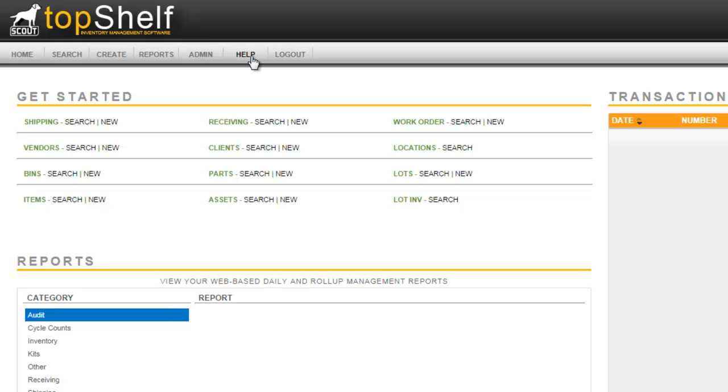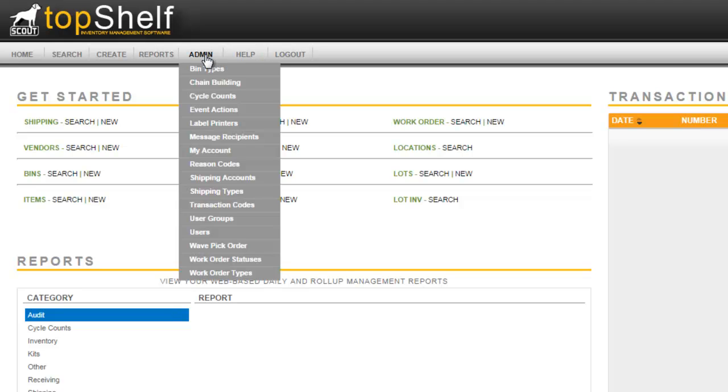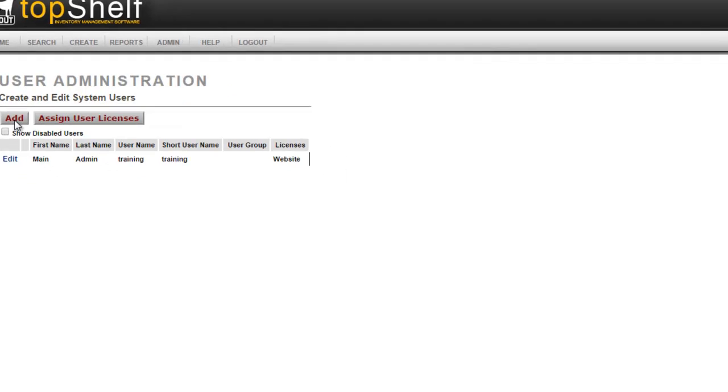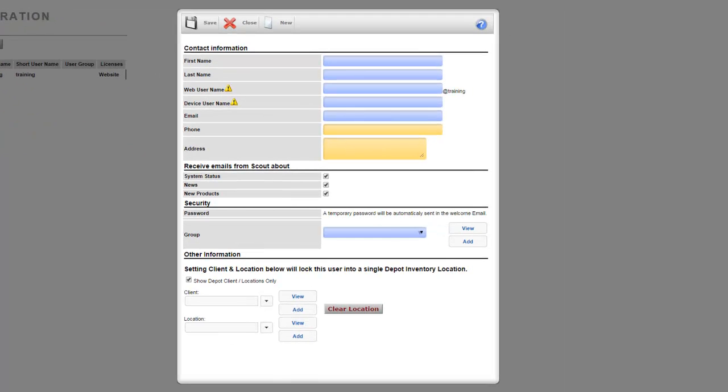The first thing we want to do is set up a user to log in with. Remember that the main admin user that we logged in with is only useful for the web, not for any scanning devices or smartphone. To set up a user, go to admin, users. We'll see here that the main admin is built in, but we want to add another one. So click the add button and enter in all the information here.